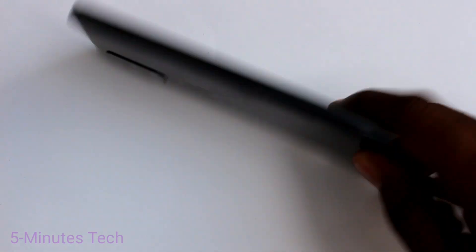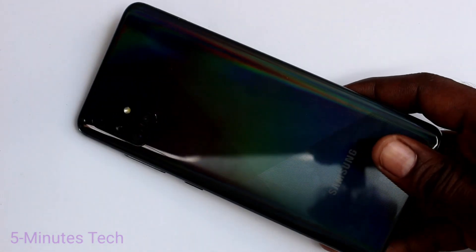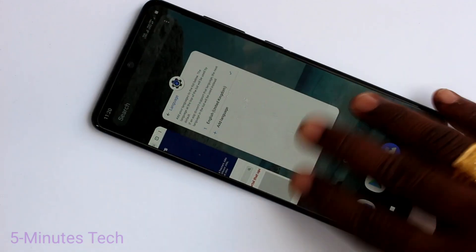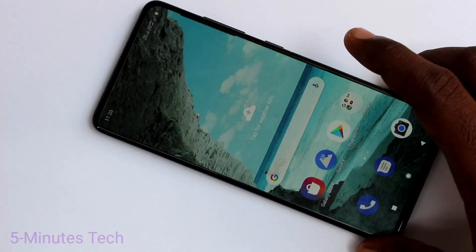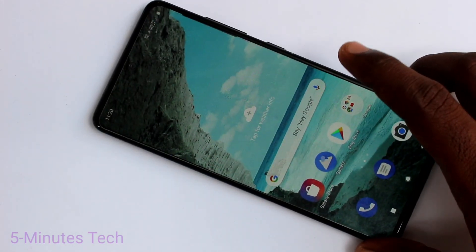Hello friends, welcome to Femmstech. This is the Samsung Galaxy A51 smartphone. In this video, we will learn how you can change the date and time on your Samsung Galaxy A51.